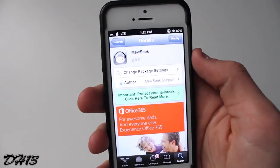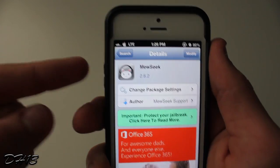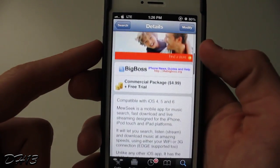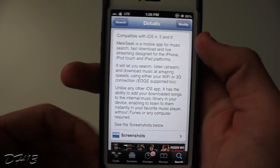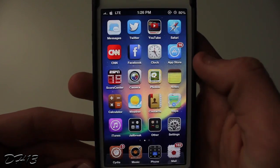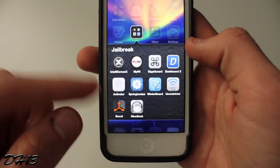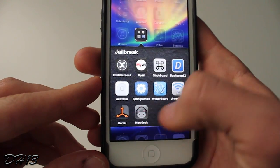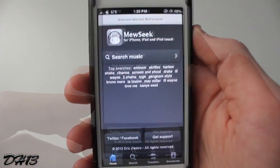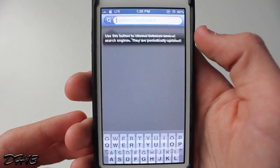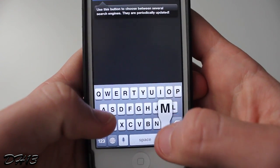The name of the app is called Museeq — M-E-W-S-E-E-K, all one word — and it's from the Big Boss Repo and it does cost $5. You install it for free and you can transfer 10 songs that you've downloaded to your music library without buying the full version. But after that you're going to have to purchase it through the app via PayPal. It's only $4.99 and you get to transfer unlimited music to your music library.